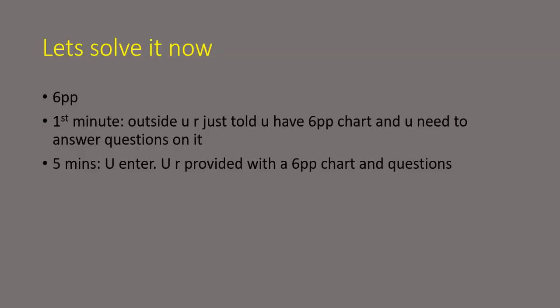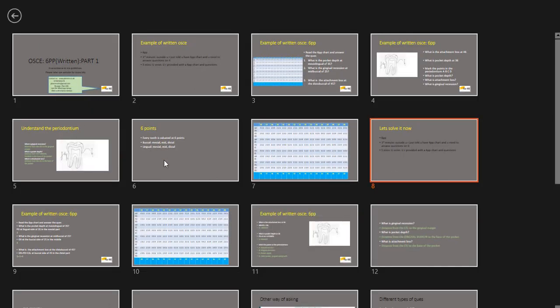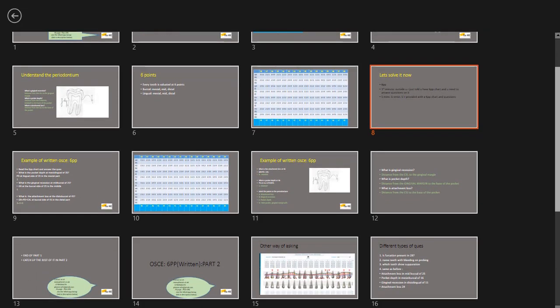So this is the end of the session and how to solve these questions now, which we just saw a little time before, I will be explained in the part two. So you can come and join us in part two. And if you have any questions, you can ask at planore.